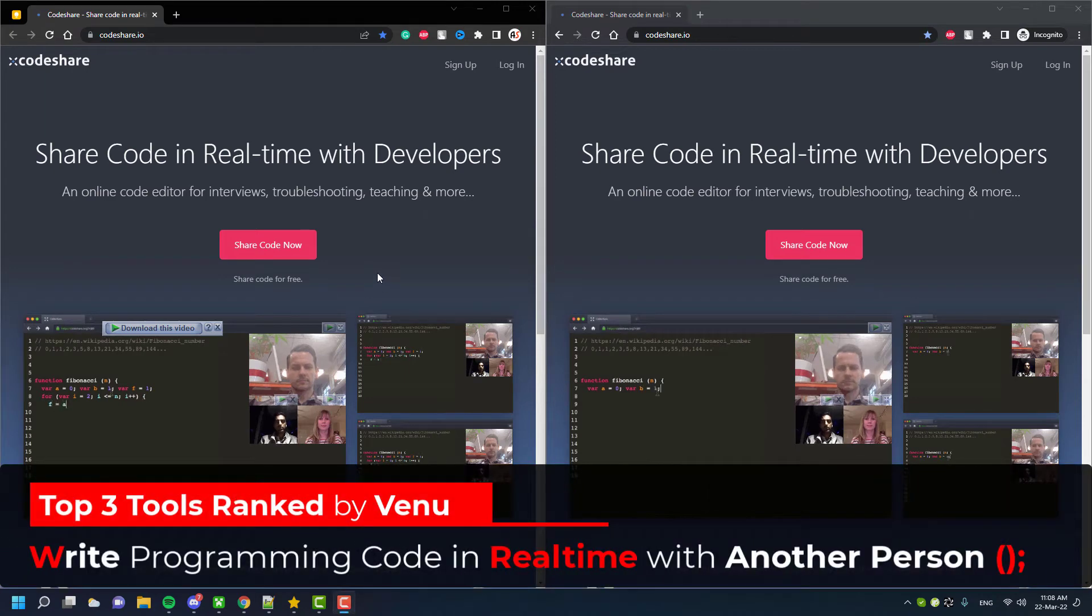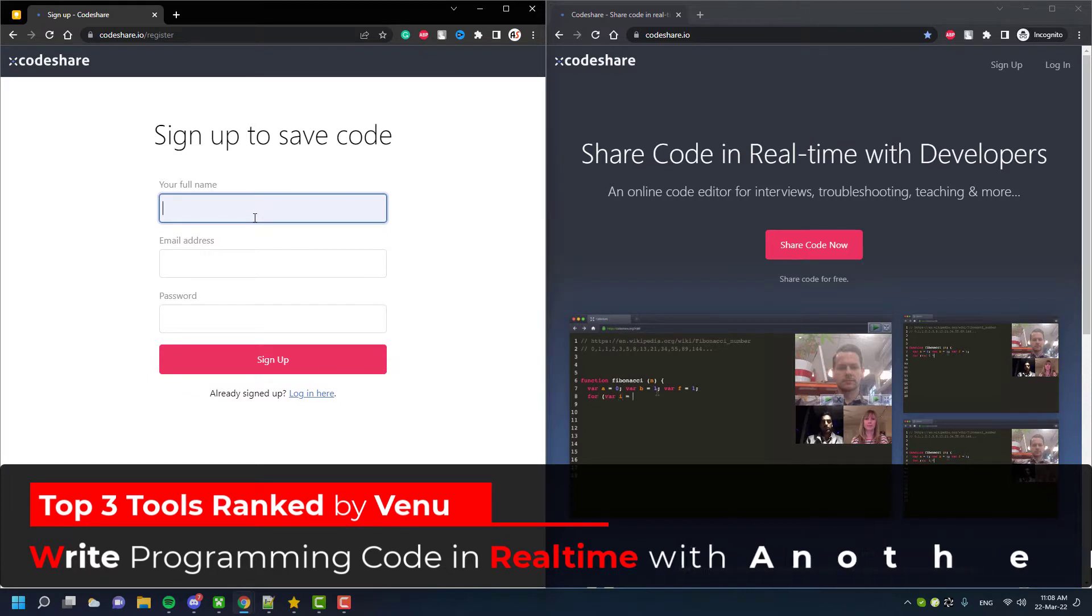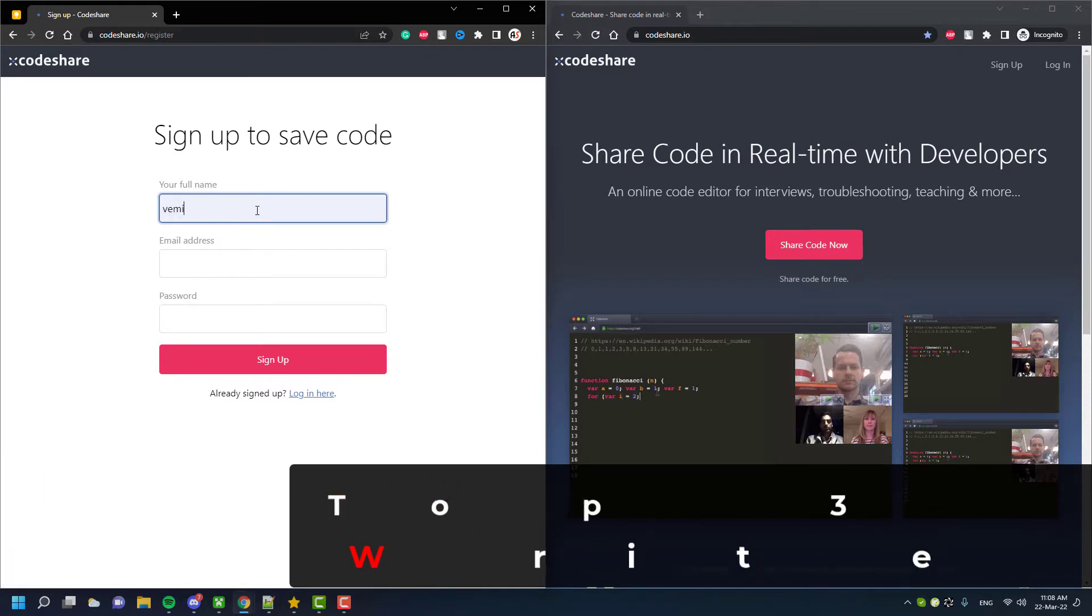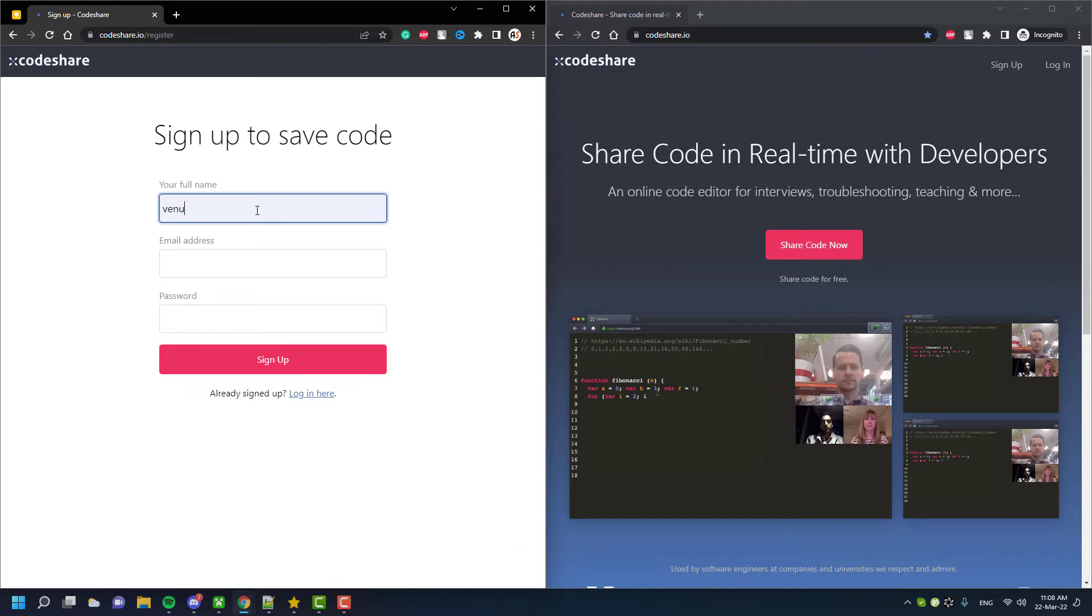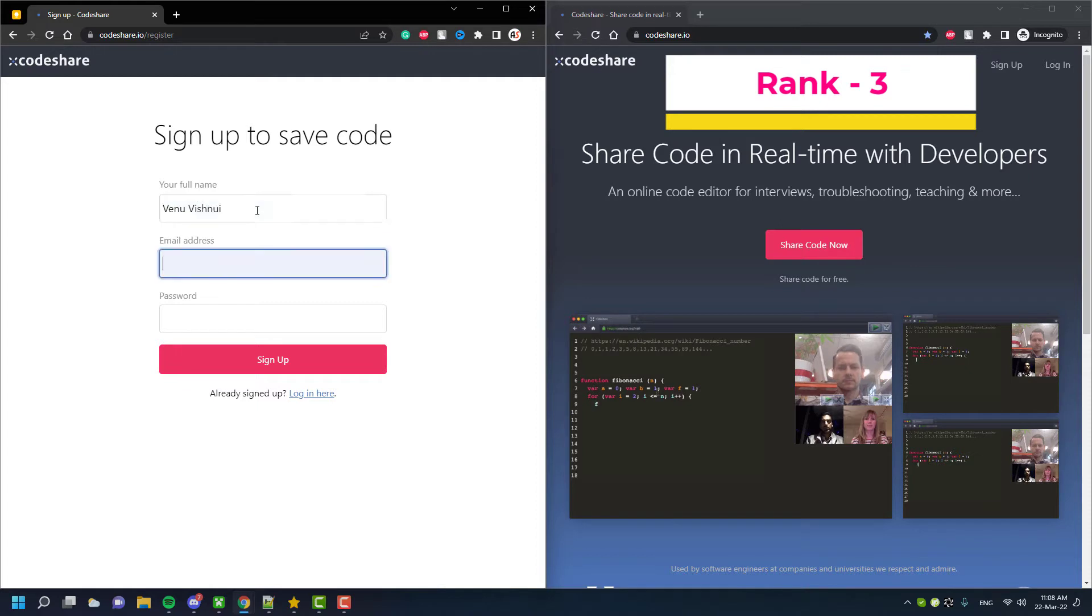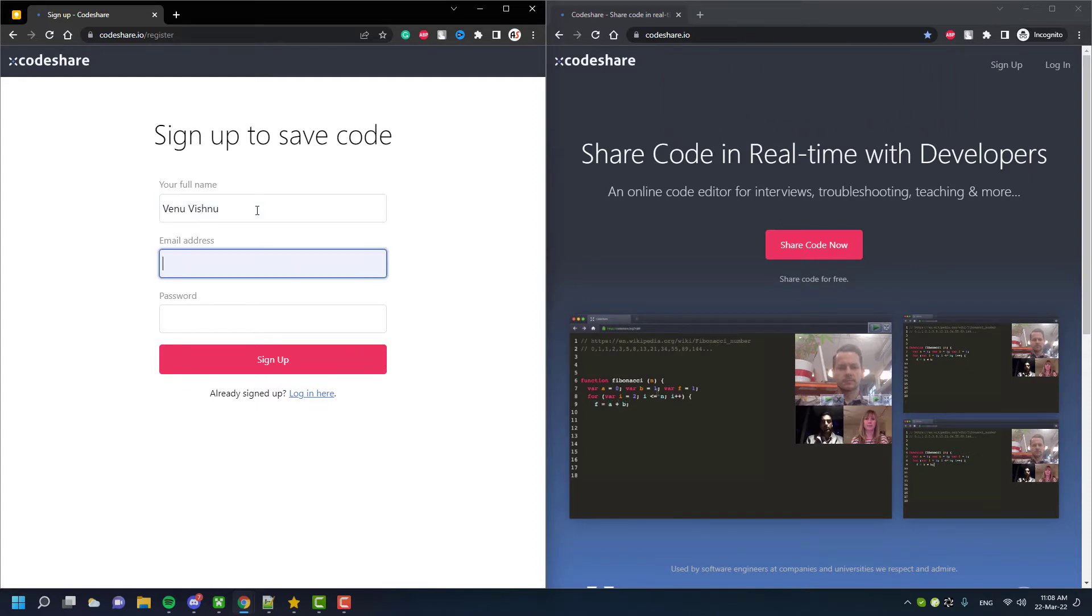Hey guys, in this video I'll show you the top three websites that you can use to do coding in real-time with your friends, colleagues, or even with your students. It can be used for teaching purposes, coding with friends, or even for interview purposes.